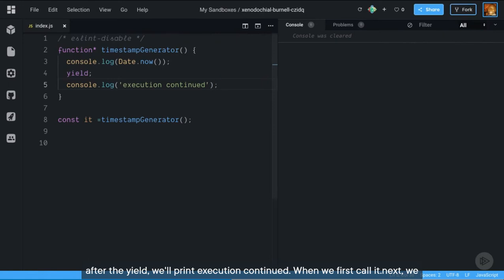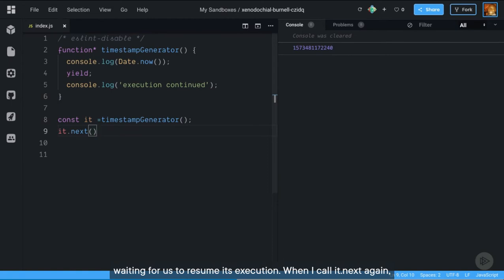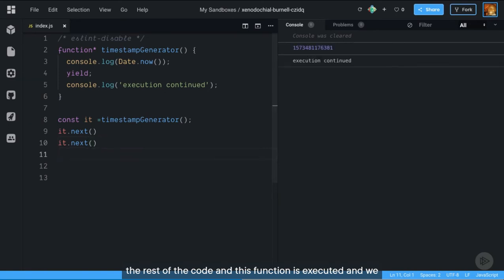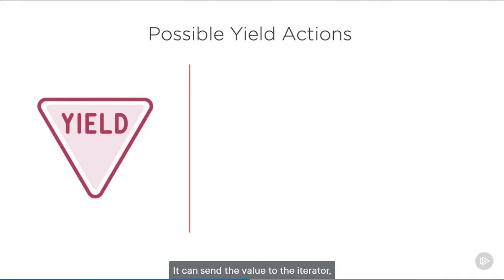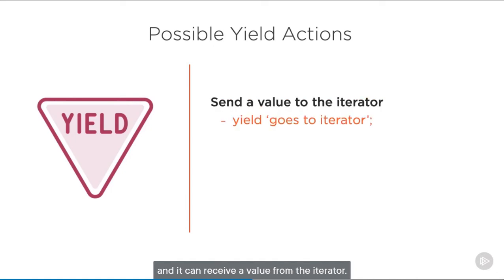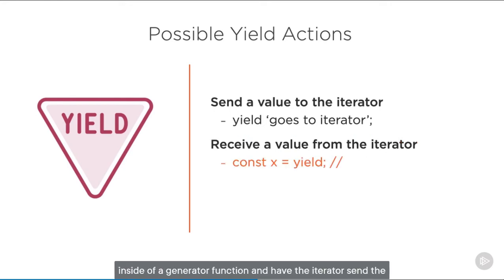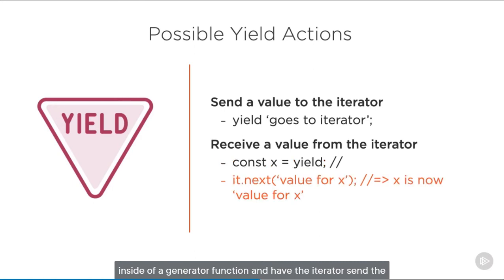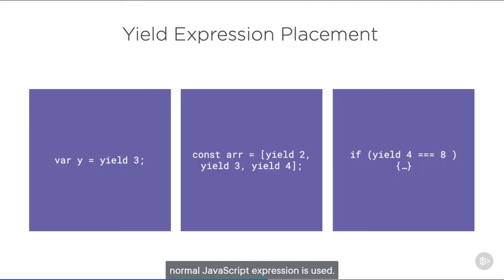When we first call it.next, we get the timestamp being logged. Now the function is paused, waiting for us to resume its execution. When I call it.next again, the rest of the code in this function is executed and we see the 'execution continued' message. There are a couple of other actions the yield keyword can perform. It can send a value to the iterator and it can receive a value from the iterator. That means you can assign a yield expression to a variable inside a generator function and have the iterator send the value to be assigned to that variable. Yield expressions can be used where pretty much any other normal JavaScript expression is used.